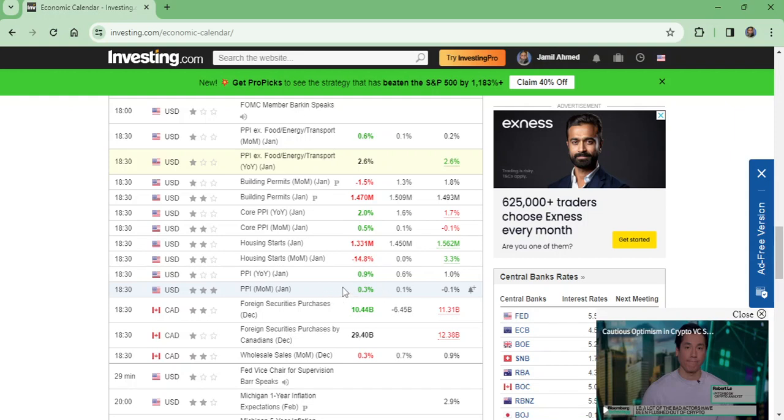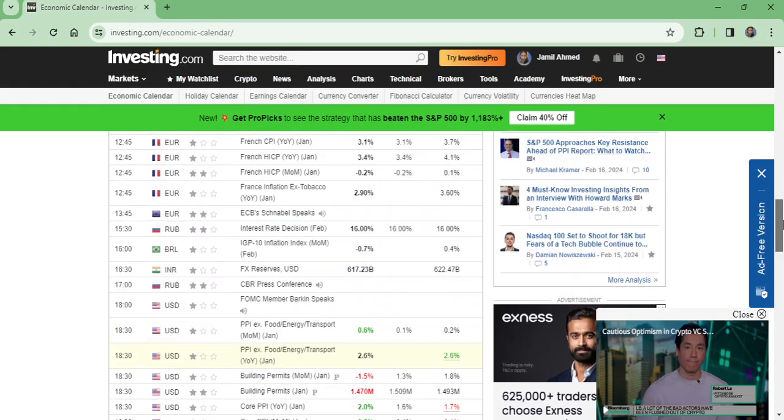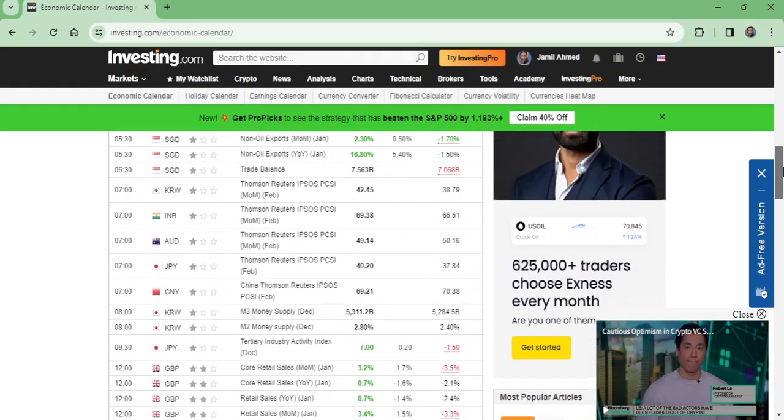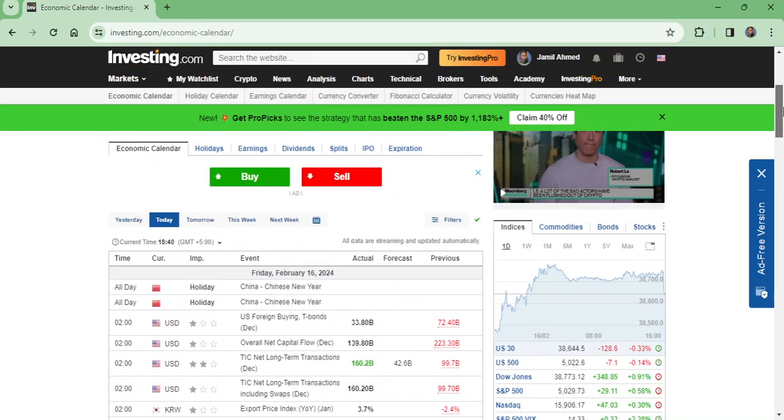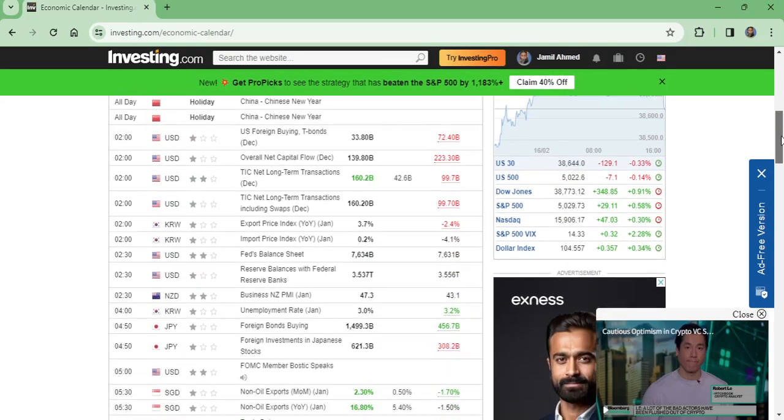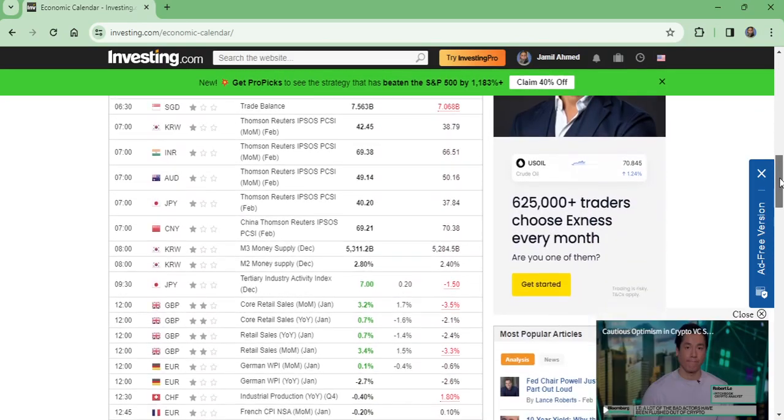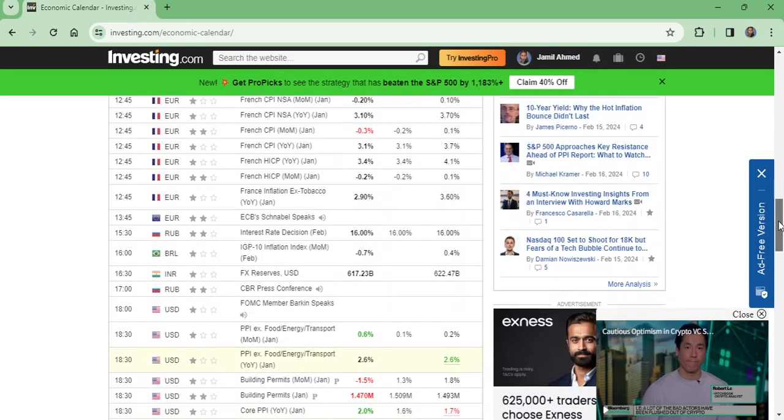Let me show you. On the 14th, which is two days before today on the 16th, there was CPI data that was expected to be 4% but came in at 4.1%.